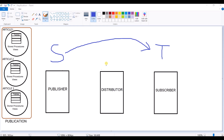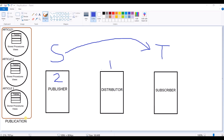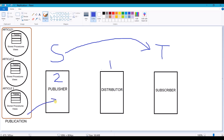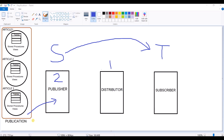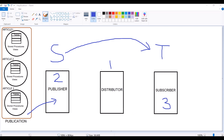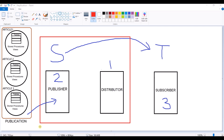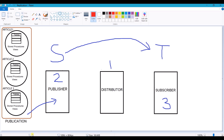The first step is to configure the distribution. The second step is creating a Publication at the Publisher. As you already know, a publication is nothing but a group of articles, where an article is a group of tables, stored procedures, or views. After we configure the publication we are going to create a Subscription at the Subscriber. You can also make Publisher and Distributor as one instance, but here in my demo I have taken 3 individual instances.